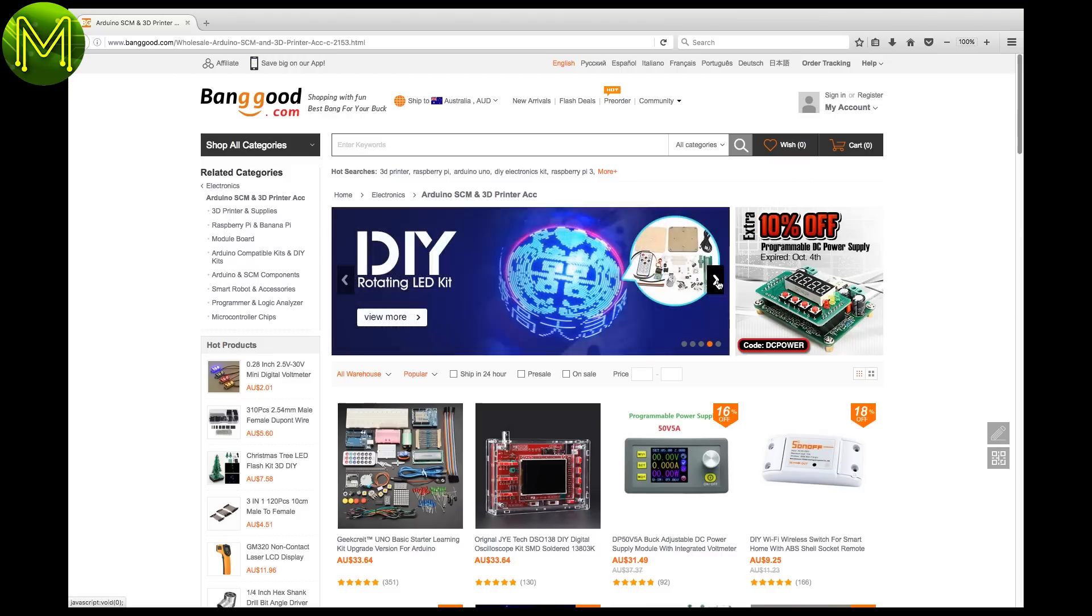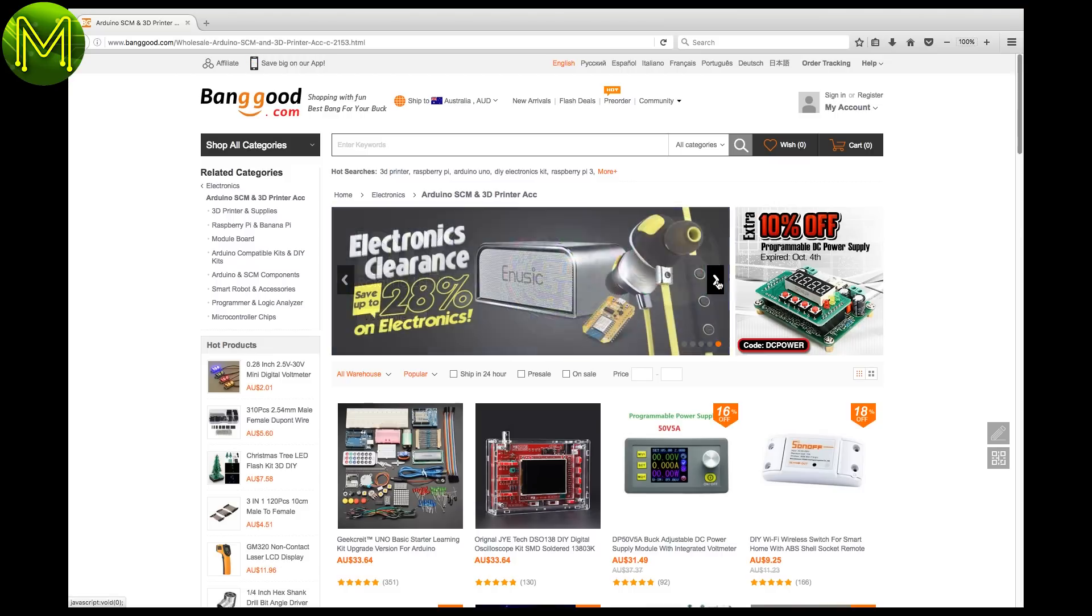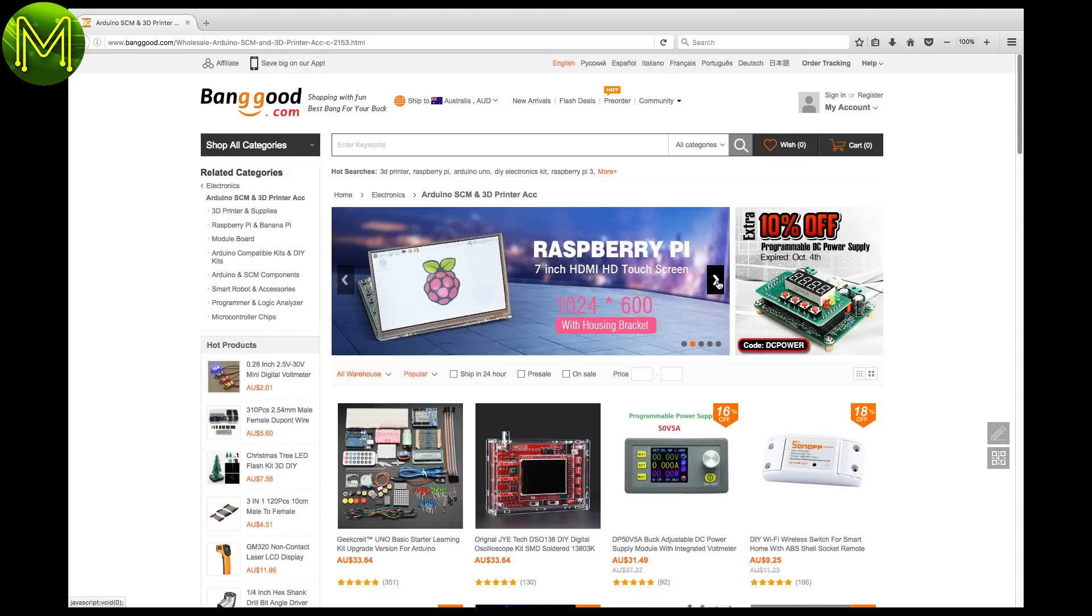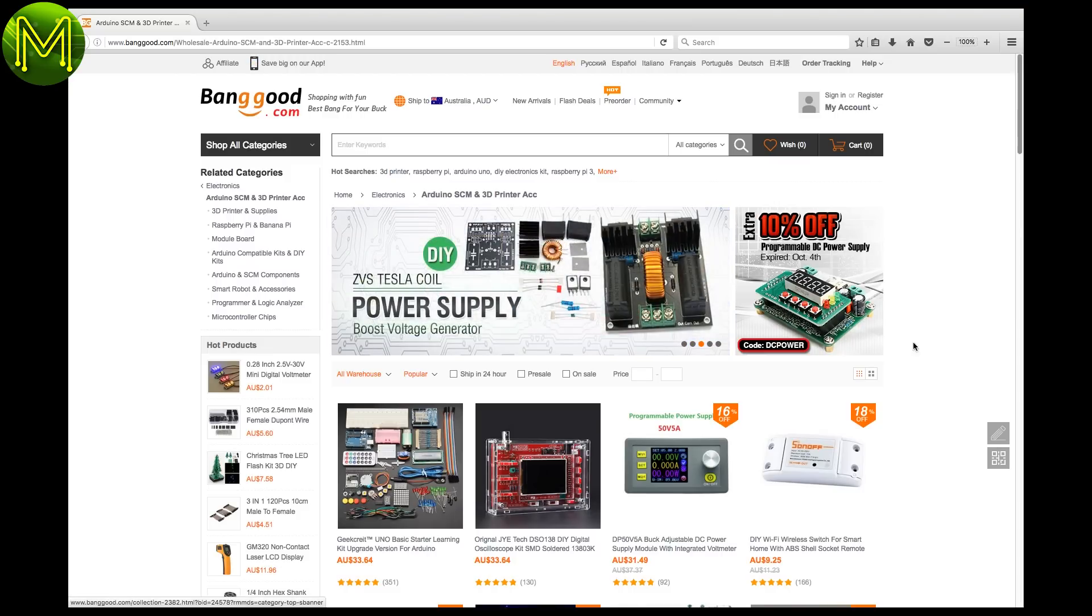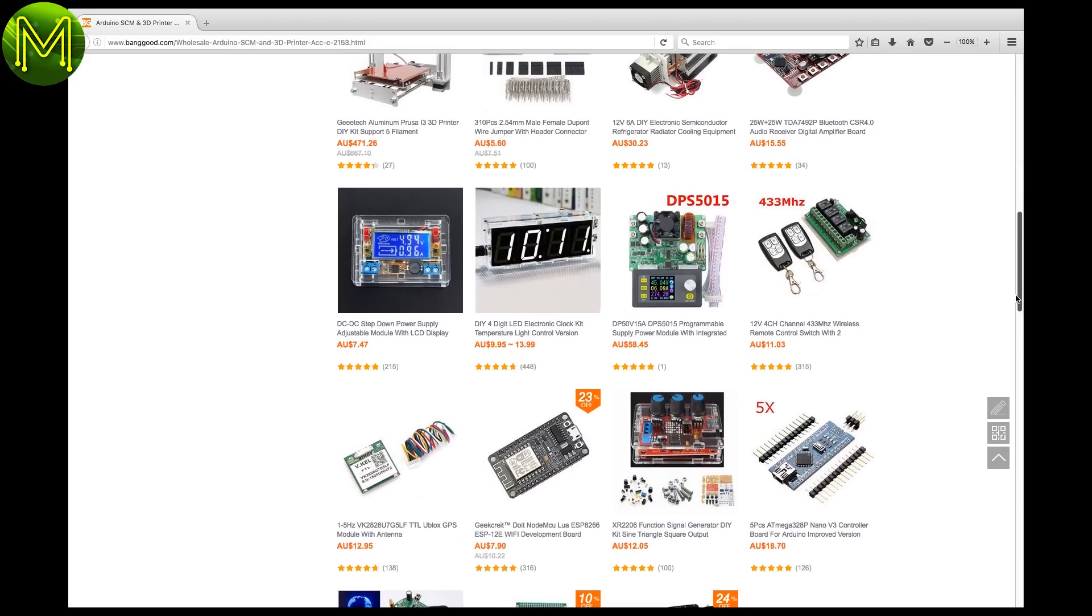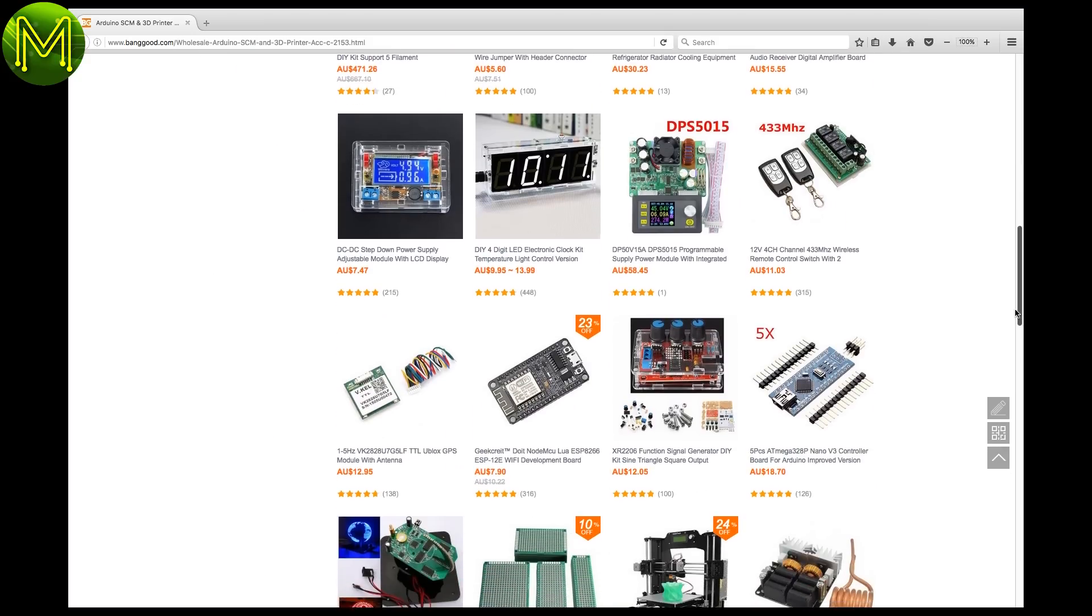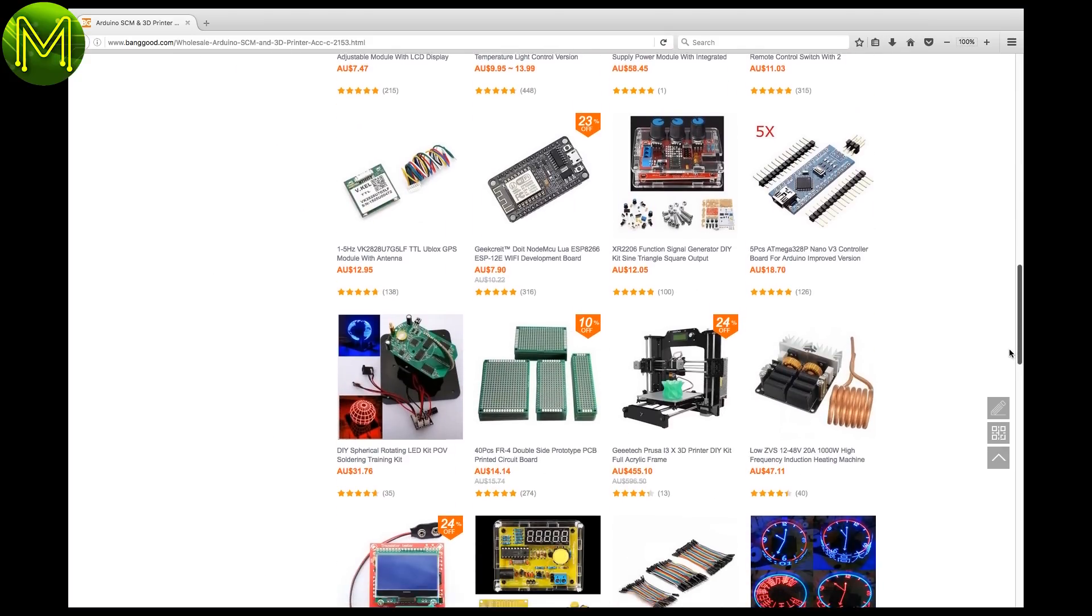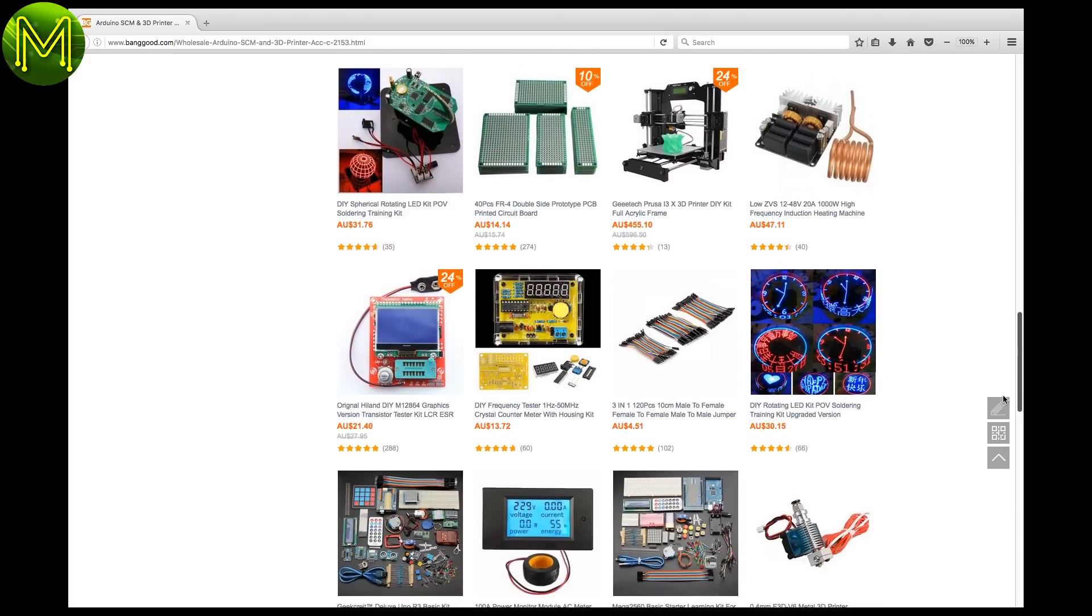And on the list of cheap Chinese manufacturers, there's Banggood.com, which is sort of aiming to be an AliExpress-type online shop. But, you know, it has some interesting products there that you don't find anywhere else.